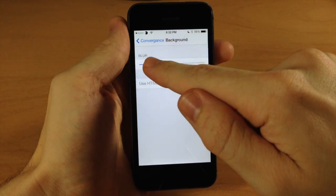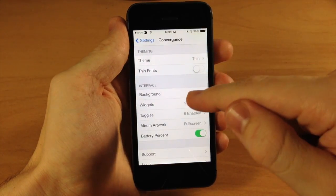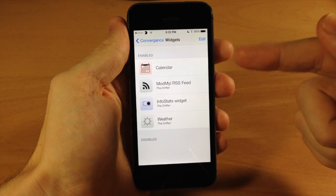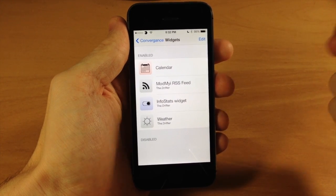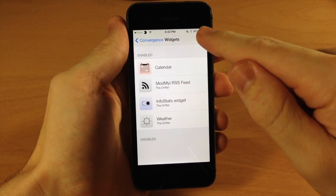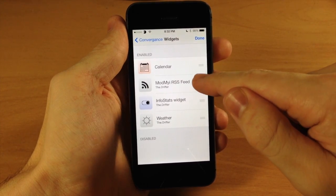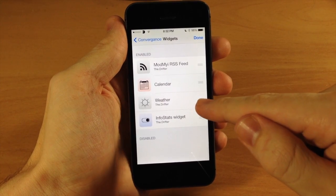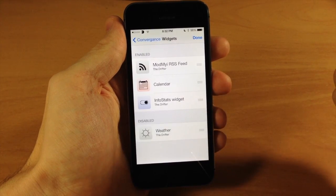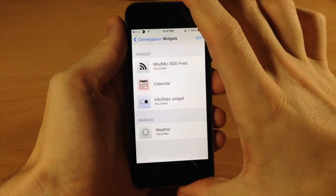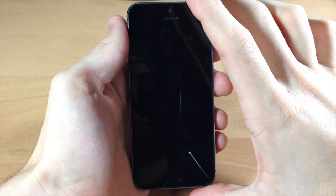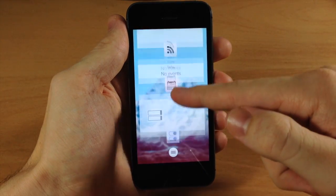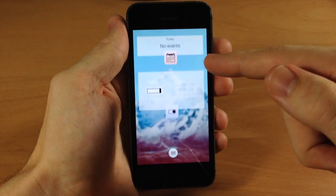Going down to widgets, you can enable or disable them. There aren't many widgets working with Convergence just yet since it's still in beta. But you can edit and rearrange them by grabbing the grabber, and if you want to disable one you can just drag it down to disabled. Tapping done and going back to the lock screen, you can see we no longer have that fourth weather widget.